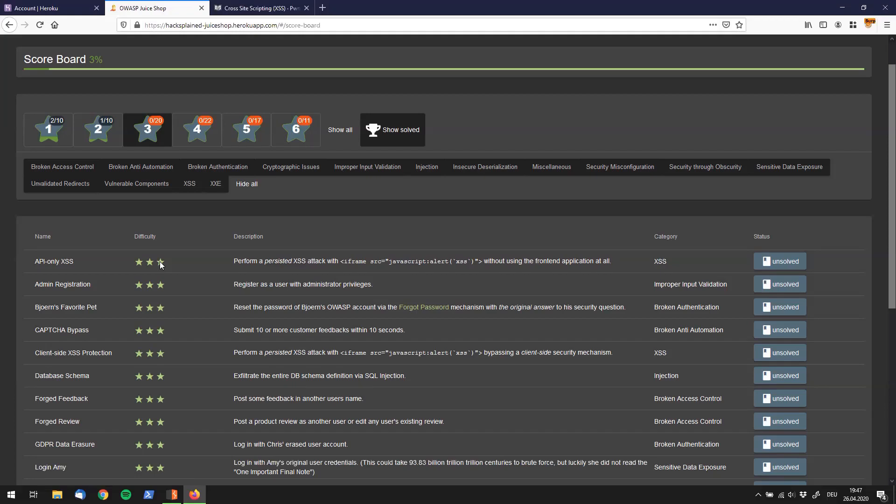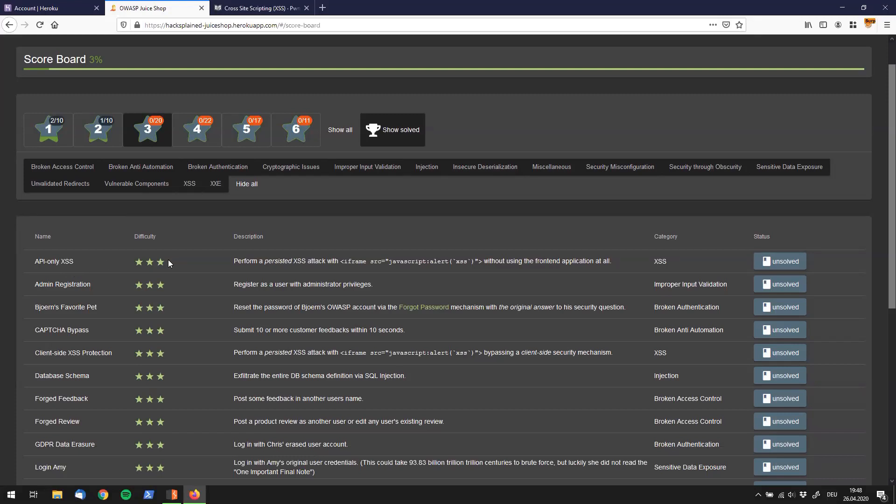Alright folks, welcome back to HexPlane. I'm glad you're still on board and we're starting with the three star challenges right now. And trust me, the first one is a beast already. It's the API only XSS challenge which says perform a persistent XSS attack with iframe source javascript colon alert XSS as a payload. And it additionally tells us we should do all of that without using the front end application at all. So what that means is we are not supposed to use this UI that we're seeing right now. We're only supposed to use the API.